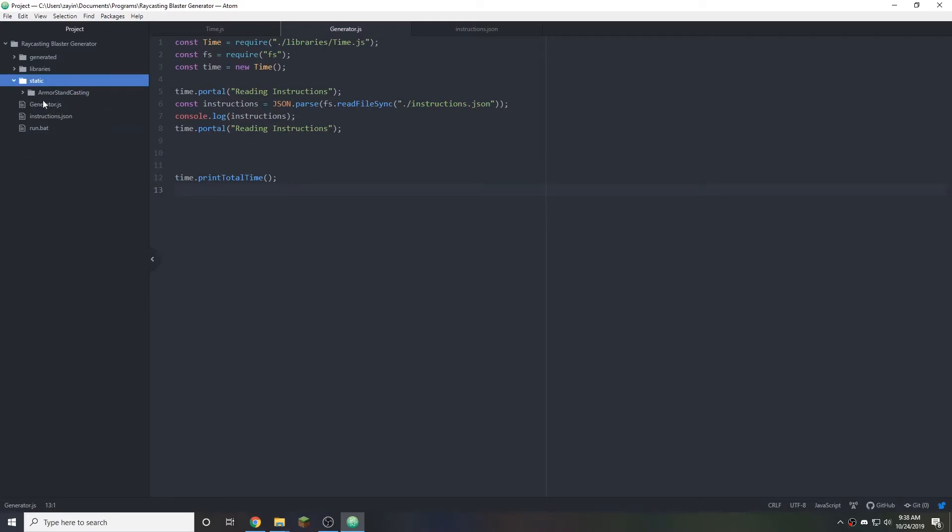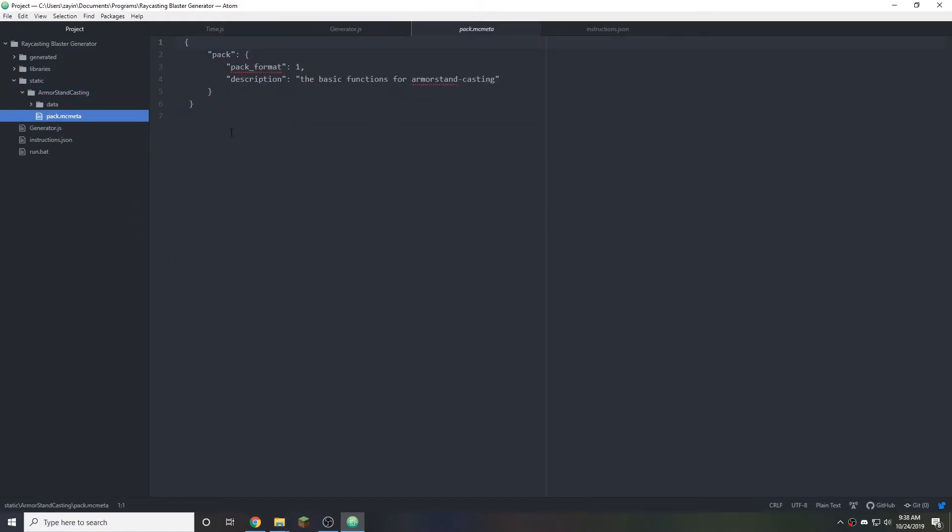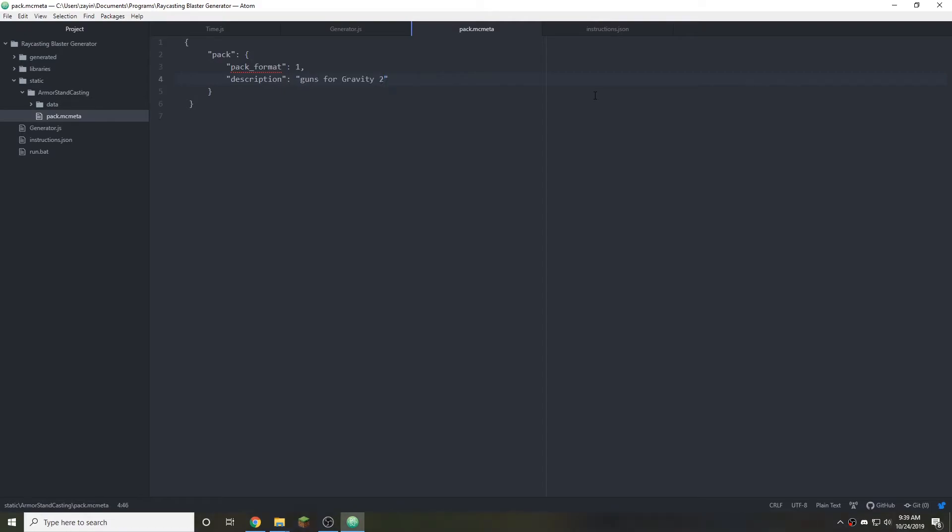Great. We can see what a data pack looks like. The structure of it. So armor stand casting. Here's the data. Here's the pack.mcmeta. We can actually change this because no matter what we generate with the generator, we want the description of the data pack to be the same. And let's name that guns for gravity 2.